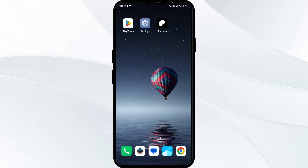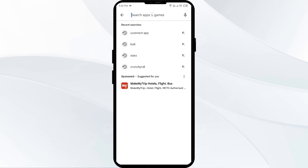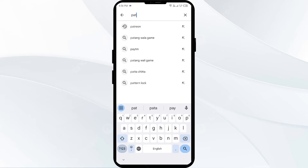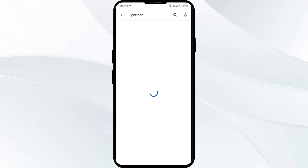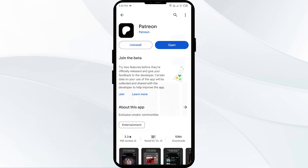The first solution to fix this problem is to update the Patreon app to the latest version. To do this, head to the Play Store and search for the Patreon app. After that, select the app. If any update is available, you will see an update button next to the app. Tap on it to update the app to the latest version. Once updated, launch the app again.